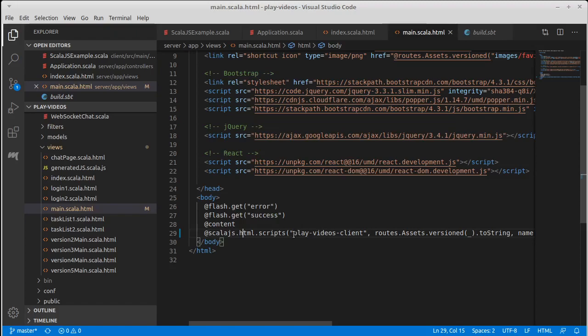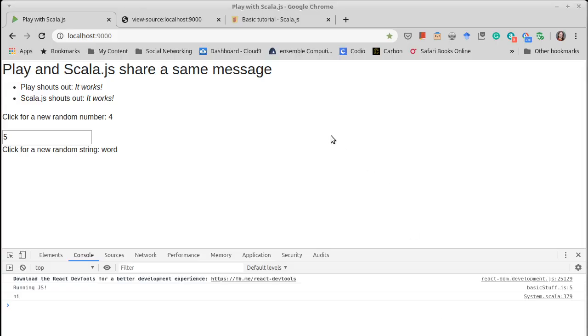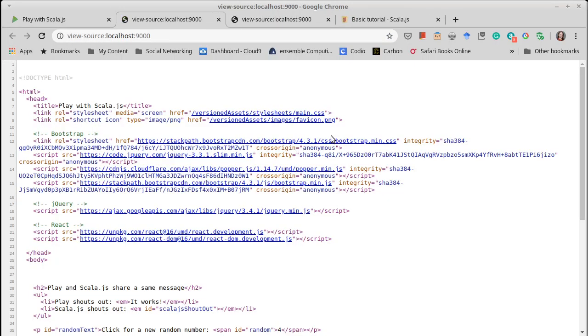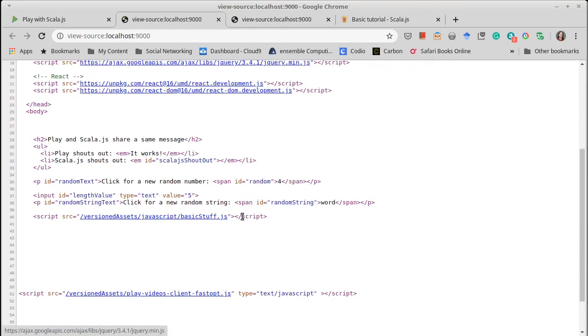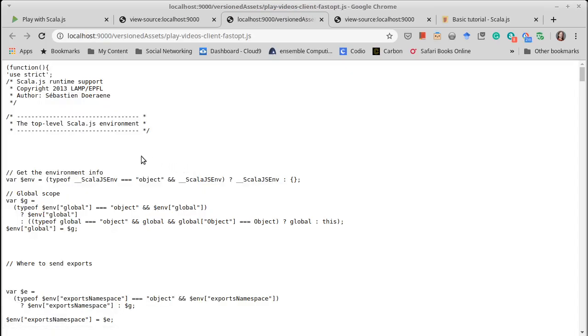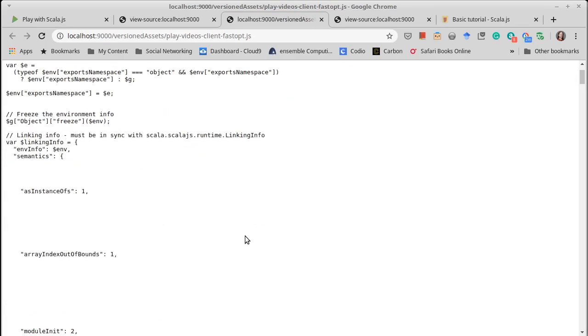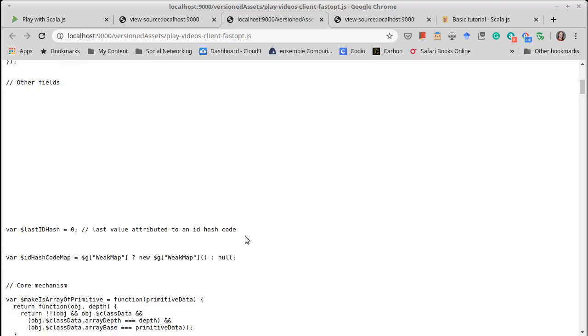So I had to make it so that this matches there. And so this winds up being the file that is output by the FastOps when this runs. And indeed, if we go and we look at the source code here, you will see that down here there is a versioned assets for the play videos client FastOps. And if we click it, you should see the type of code that we are used to from FastOps.